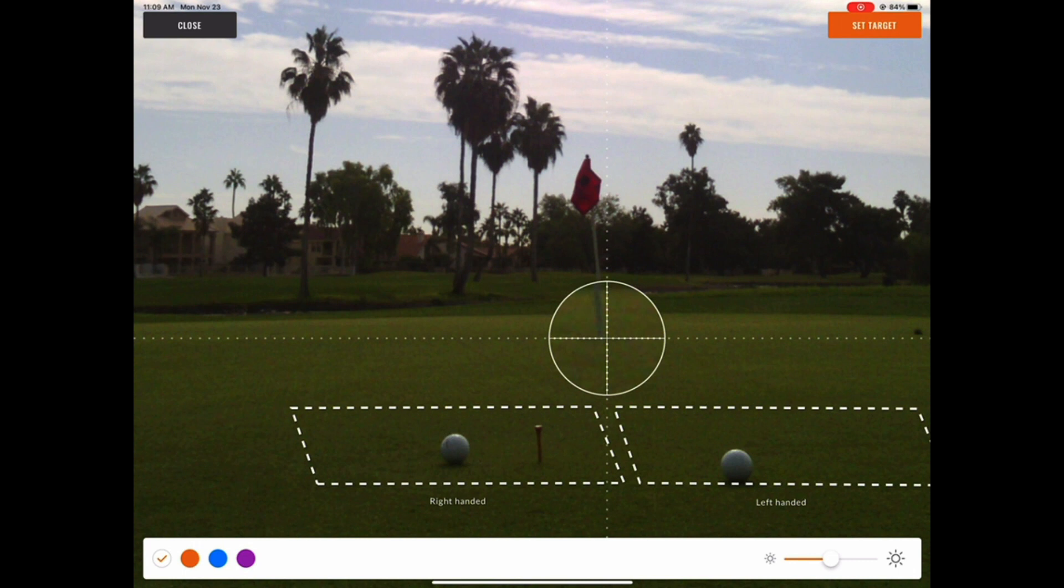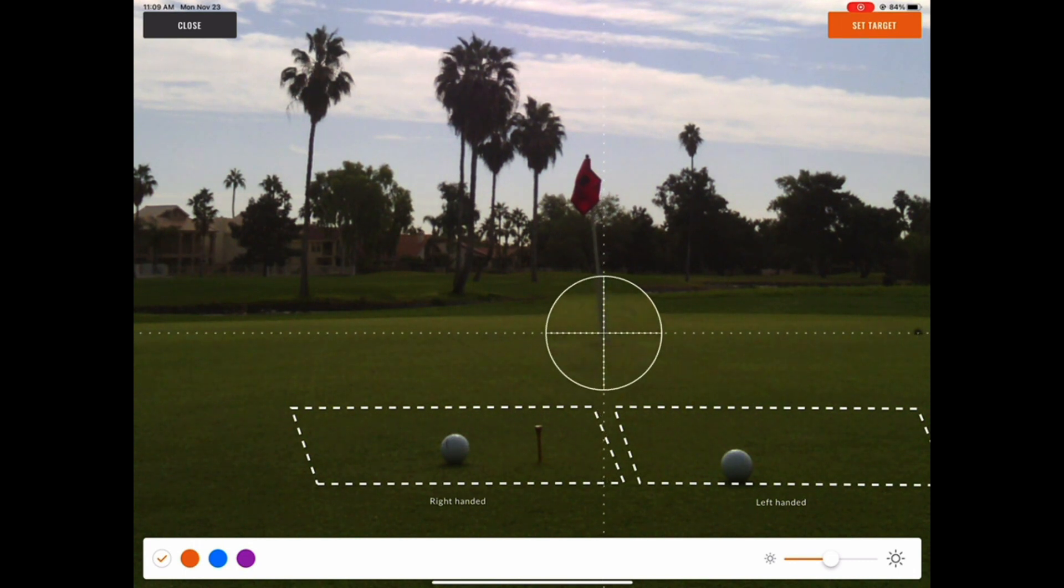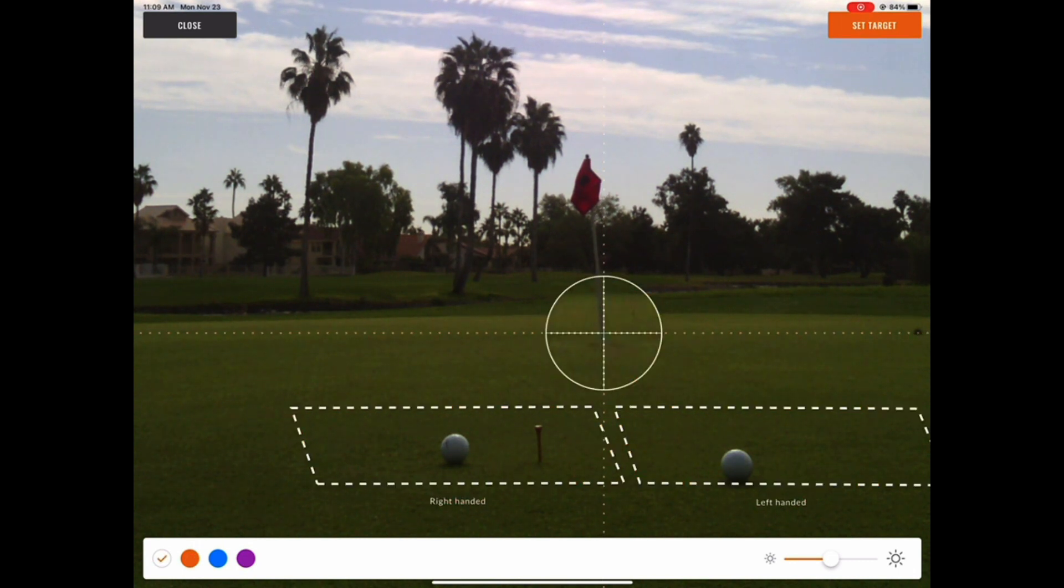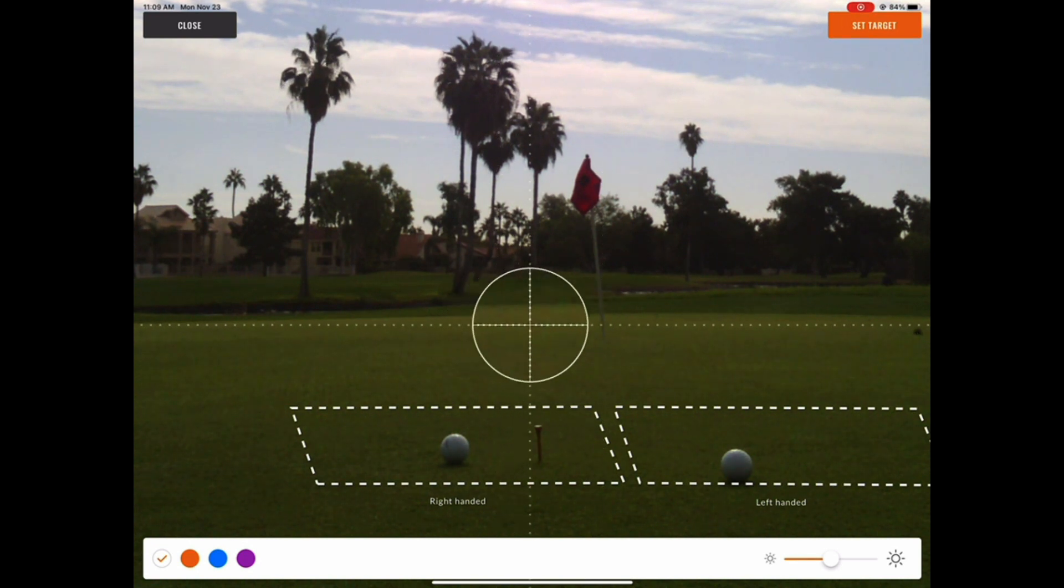Here we can calibrate the TrackMan by tapping with our finger and dragging the crosshairs to wherever we plan on putting to. Here I chose the bottom of the pin which is in the cup.